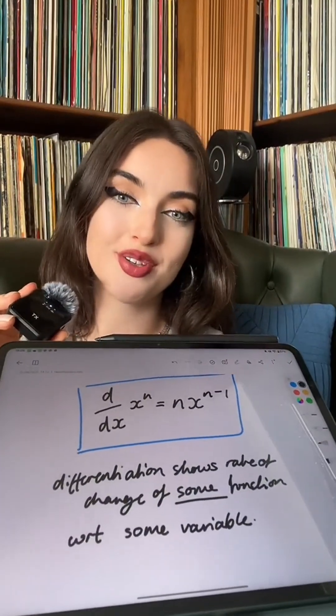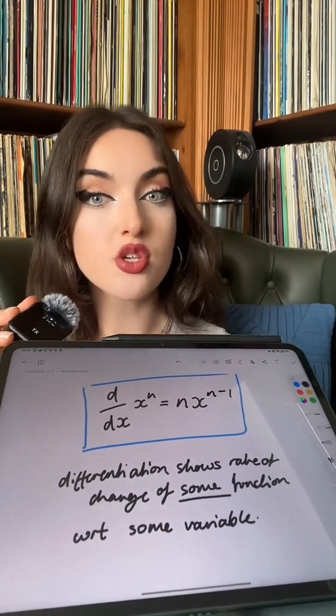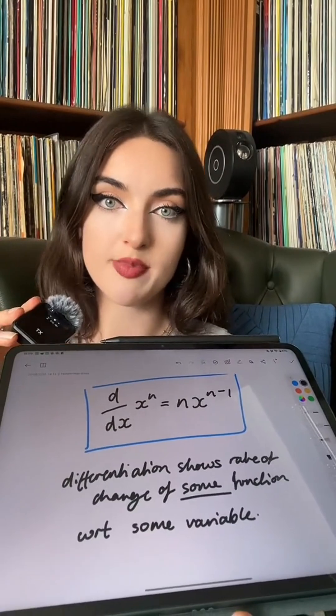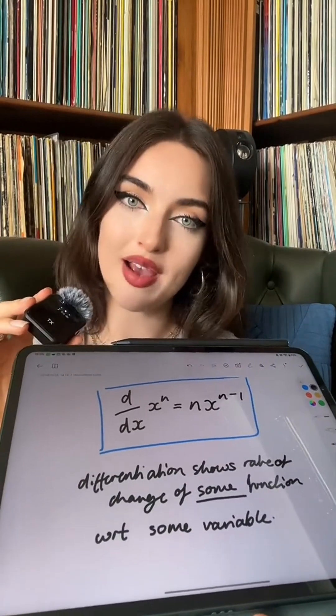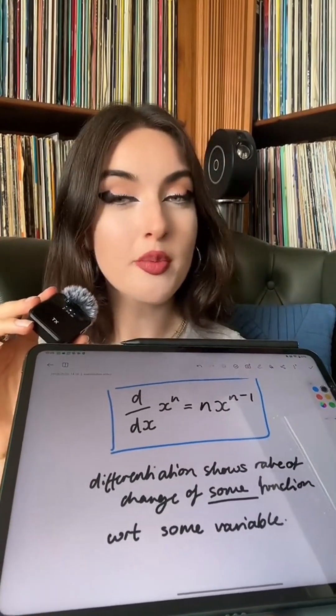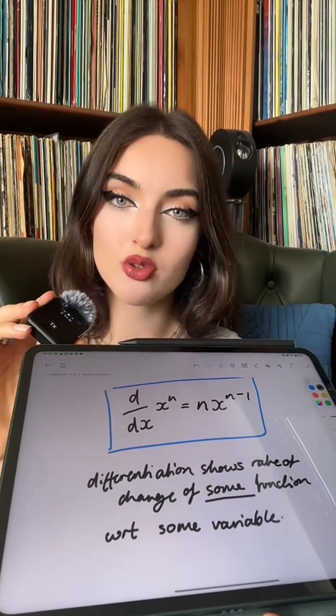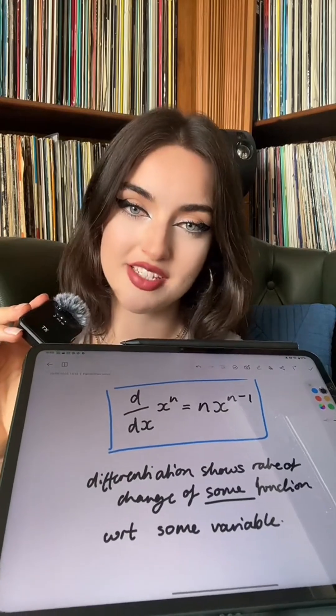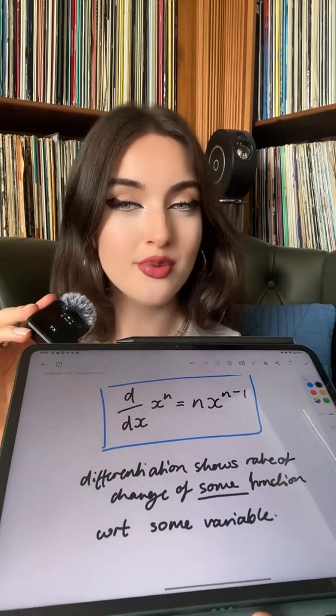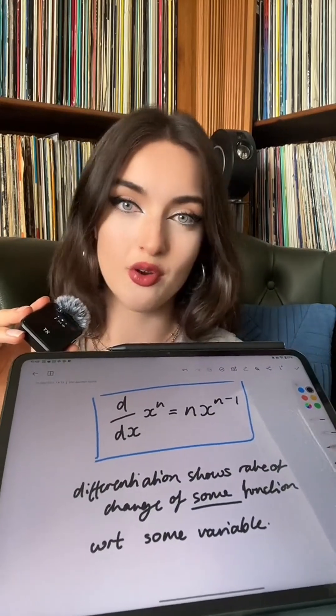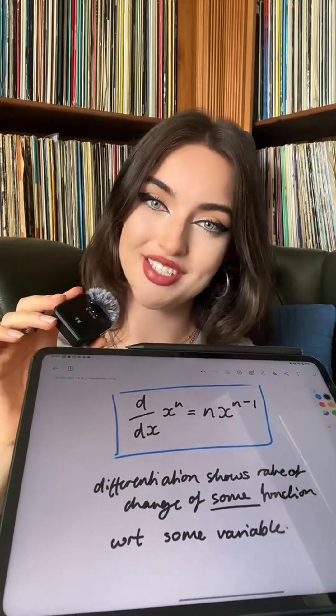This will show you the rate of change of some function with respect to some variable. The proof I'm about to show you will hold true for any positive integer, and we are going to stick with full differentiation today.